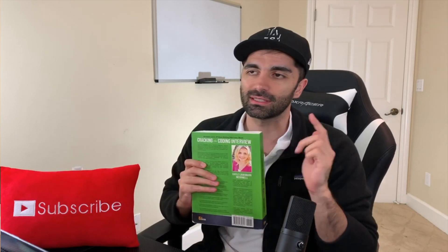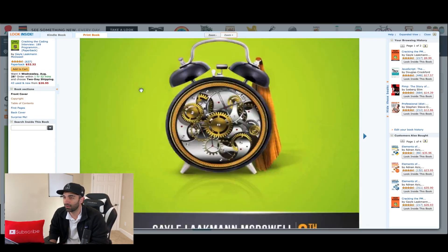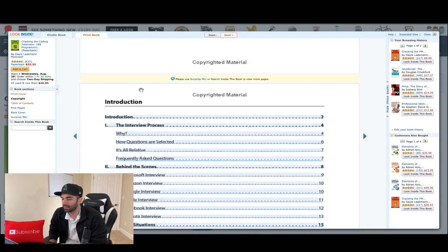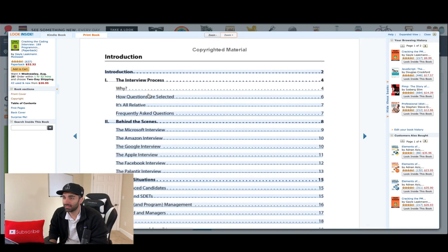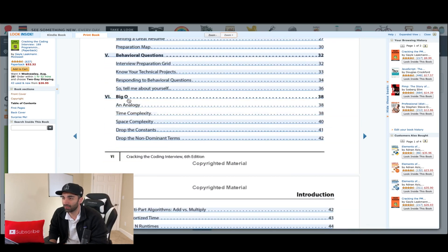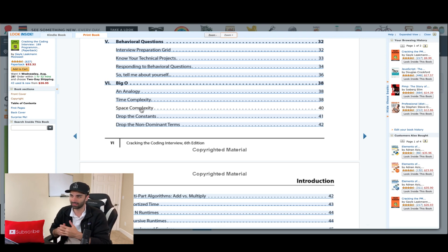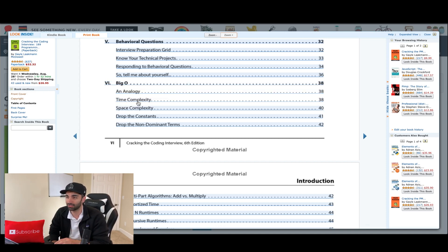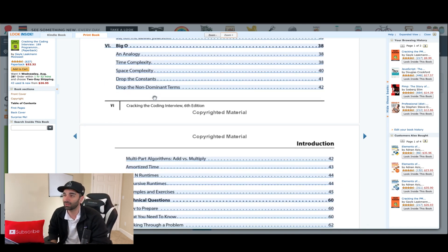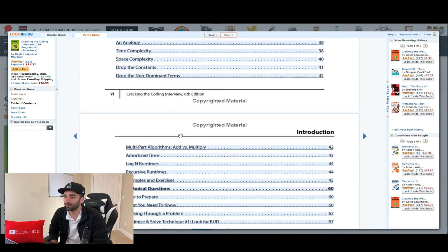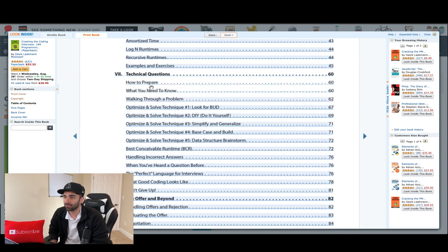That brings me to Cracking the Coding Interview by Gayle Laakmann McDowell — as you can tell, I've kind of torn this book apart. I highly recommend it. Going through the table of contents: the most important section is Big O notation, covering time and space complexity. This gets asked in any interview — at the end of an algorithm question they'll ask you the time and space complexity, and you pretty much have to nail it, as it can be a hard rejection if you can't.